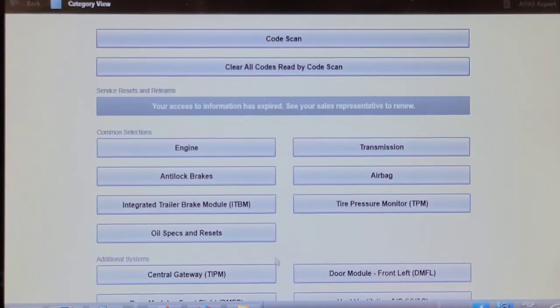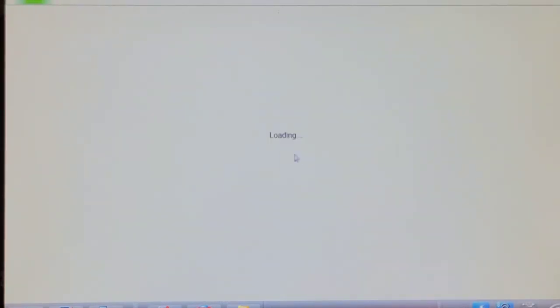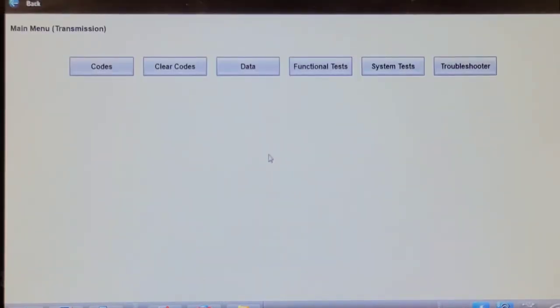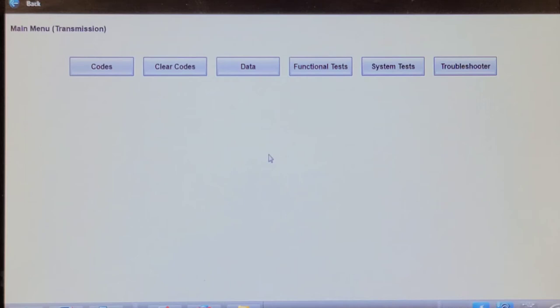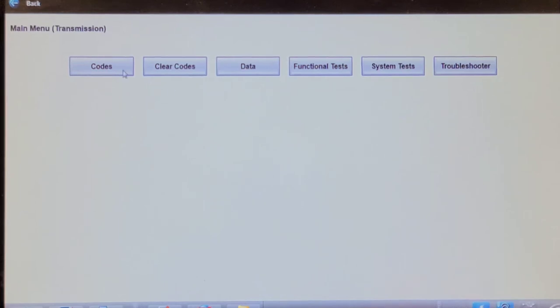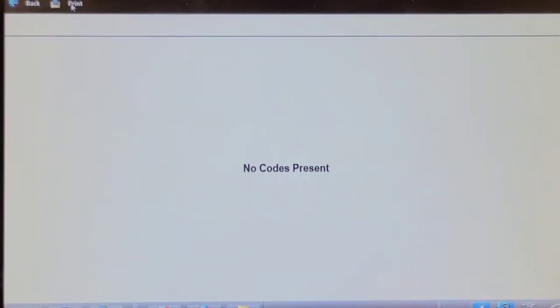Let's go into the transmission and we're going to fire it up. Check it for codes. No codes present.